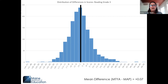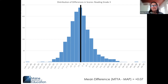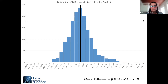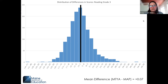For grade three reading: as we look at smaller student populations, even with a perfect normal distribution the graph looks less smooth. The mean difference for students in grade three reading was a positive 0.07 RIT score points — less than one-tenth of one RIT score point.